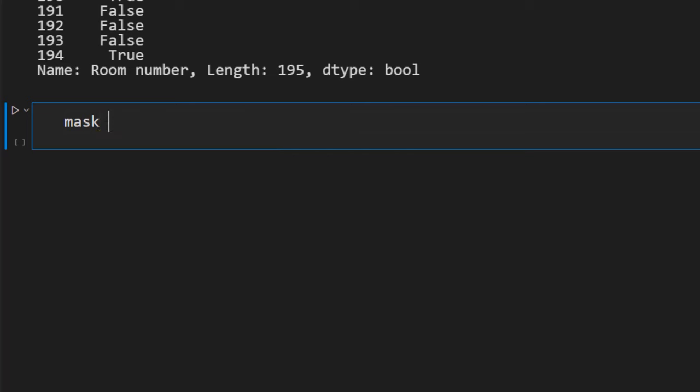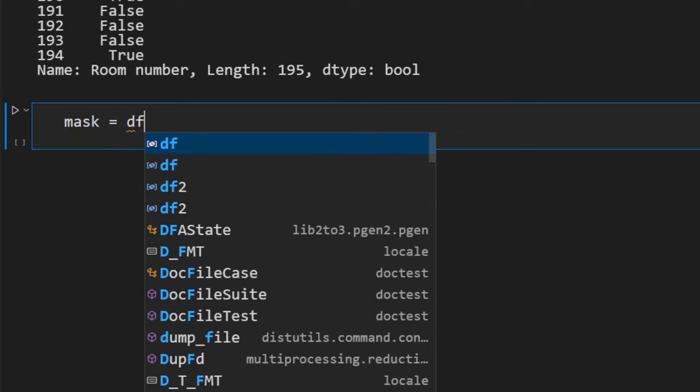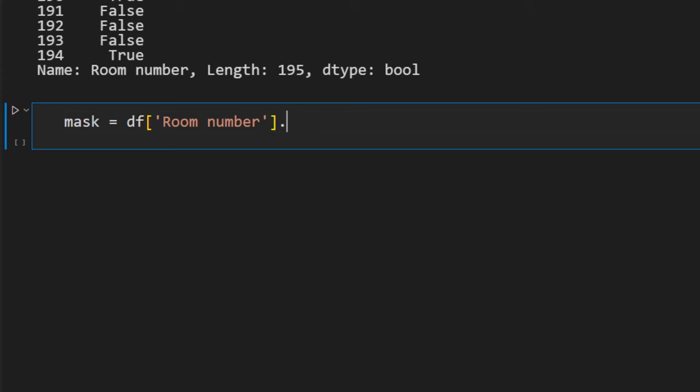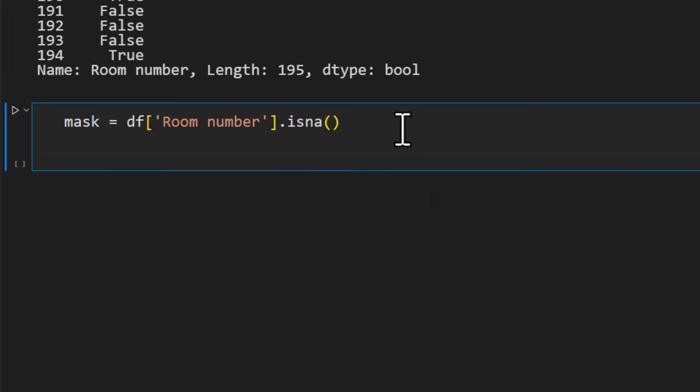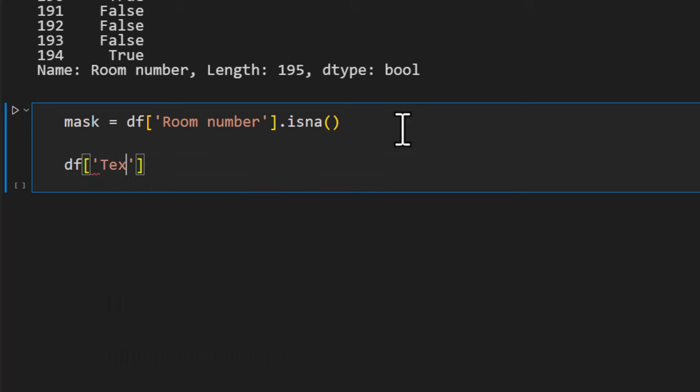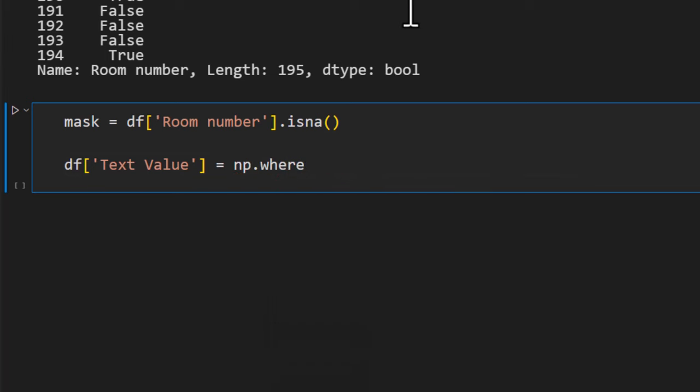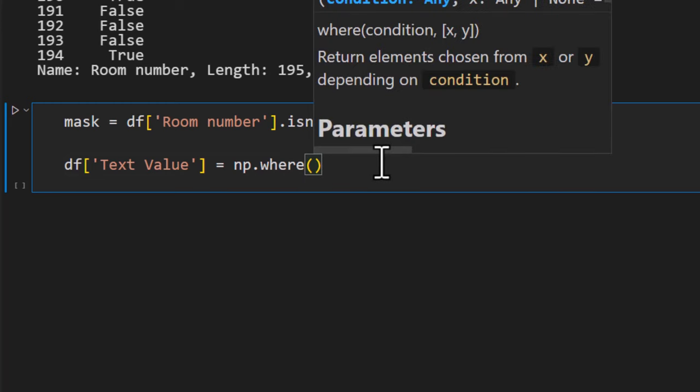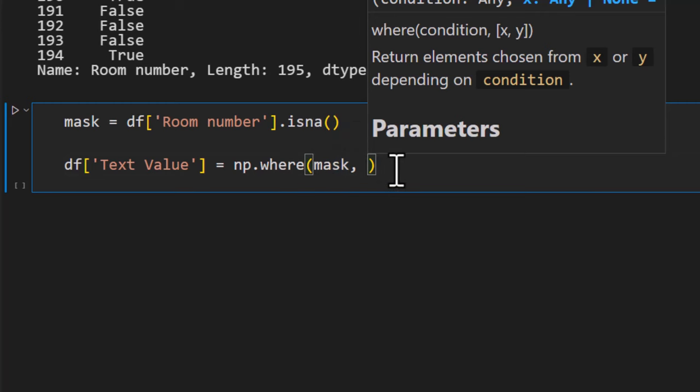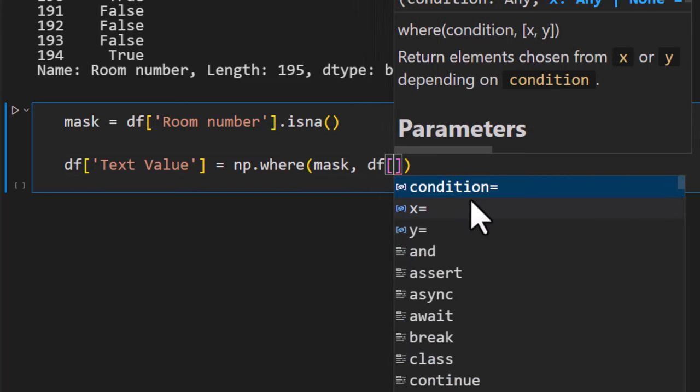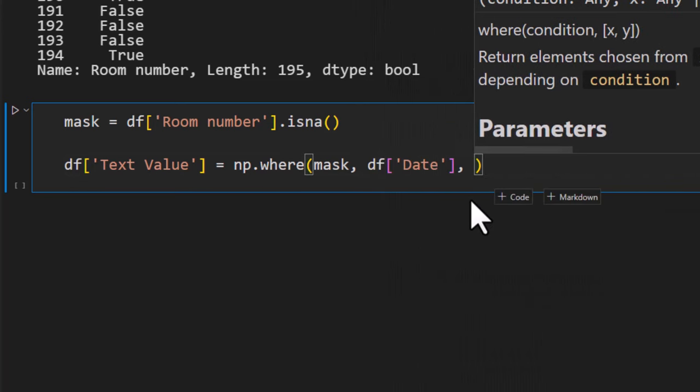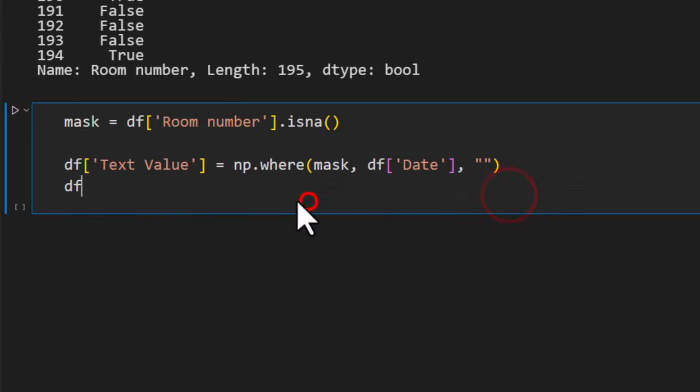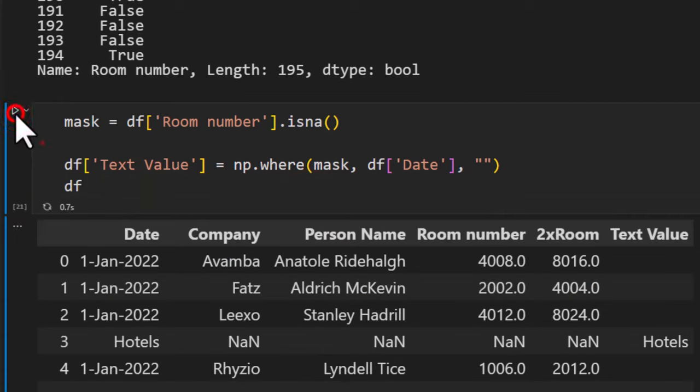We'll create a variable called mask and then store df room number isna. So the mask will contain the true or false values. Next up we will say df and then text value, this is our new column that we are going to create, is equal to np.where. This is a function that is part of the numpy library and you can specify the condition. So the condition is mask and then based on the mask true value false value is what we need to provide. It's kind of like an if formula but it goes in a loop for each value. So np.where of mask and then if it is true I want df of the date and if it is false blanks.